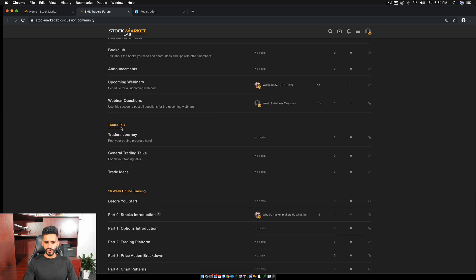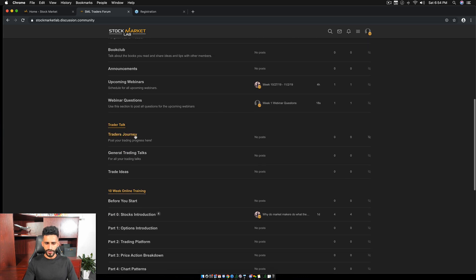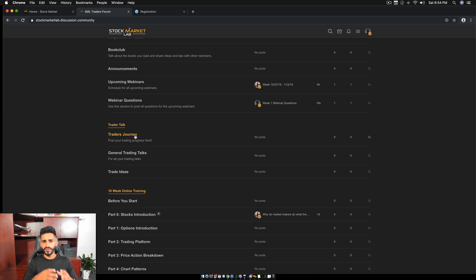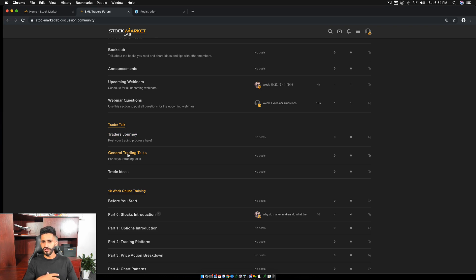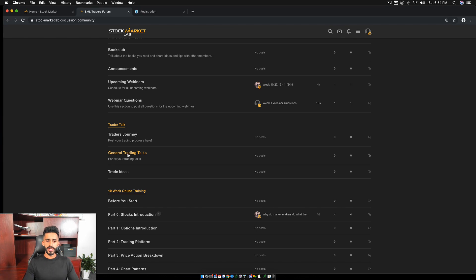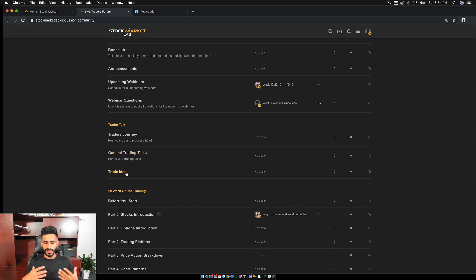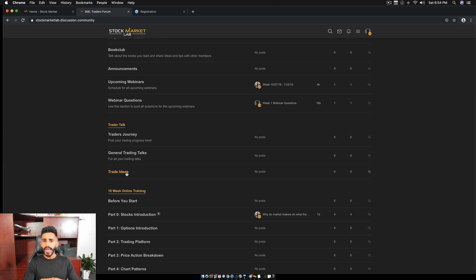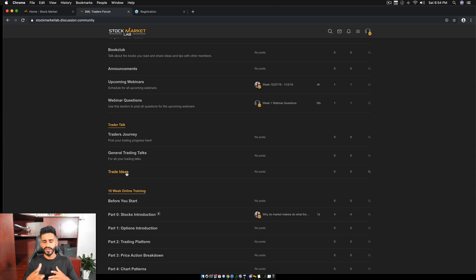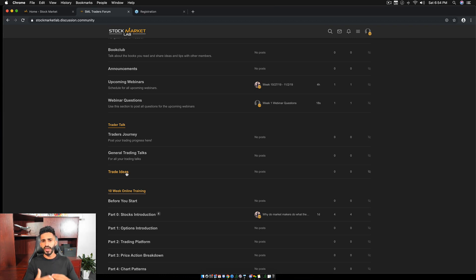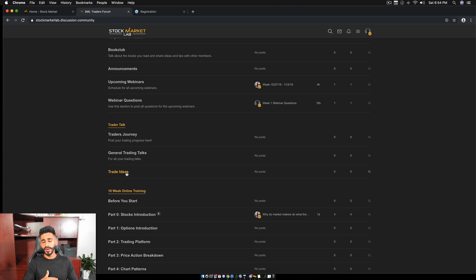Here we have trader talk, traders journey. How's your journey going? You can speak to people like, hey, I'm on part three. I'm having a hard time with this. Did anyone else have this struggle? General trading talks. If you guys just want to communicate with other members, talk about trade ideas, talk about what's going on with the market. And then finally, the last one is trade ideas where you're ultimately legitimately saying, hey, I'm looking at stock Roku. I think stock Roku is going to do X, Y, and Z because of this. So you can share trade ideas to hold yourself accountable, share your ideas and look at other people's ideas as well.